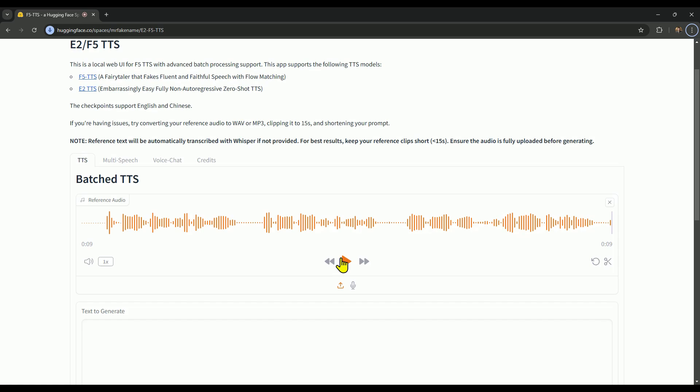To clone any voice, you just upload the sample voice, and once it's uploaded, your clone voice will be ready to go. There's no need for voice training. Simply upload the sample and start using it. It's super easy and incredibly fast.